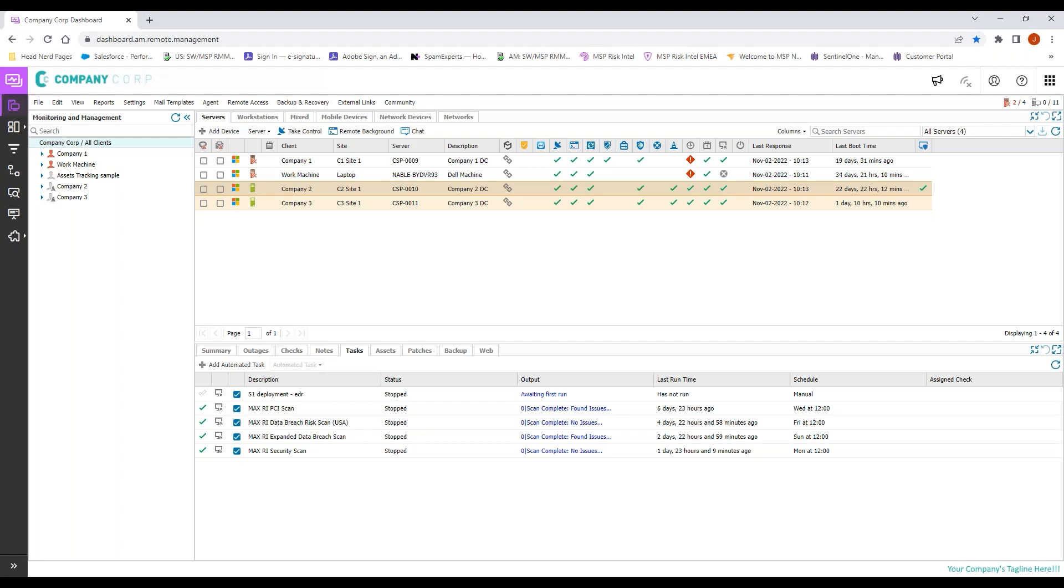Once we have that completed, what we'll be looking at doing is utilizing monitoring templates. We have our check created—very simple, is this application there? And then we have our standalone installation script. What we will do is take that check, add it to a monitoring template, and then take that installation script for standalone EDR and have it in the template as well. When we set up the script for installation, we will have it run on check failure.